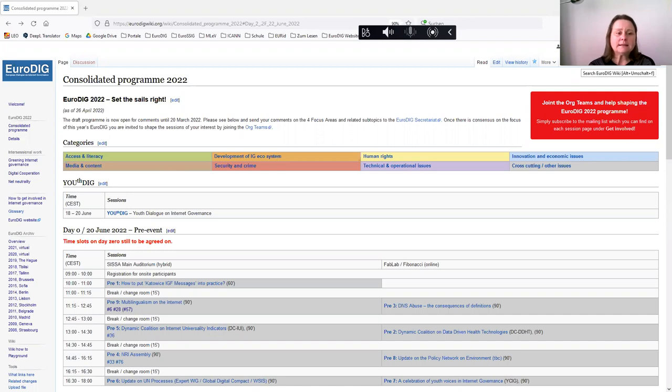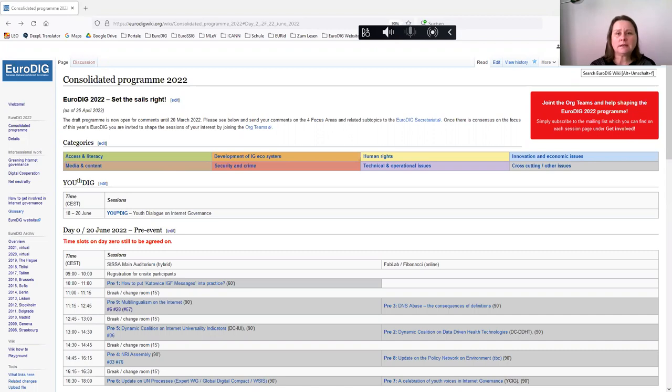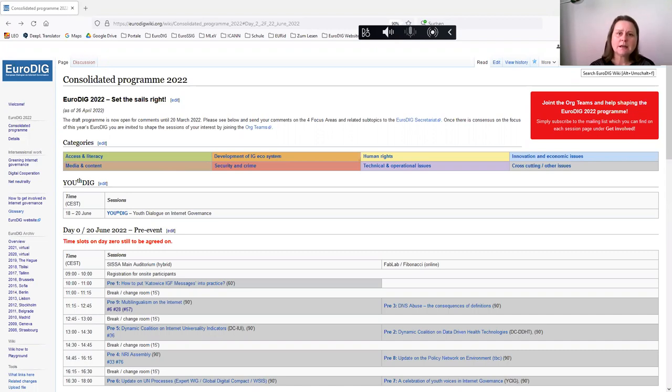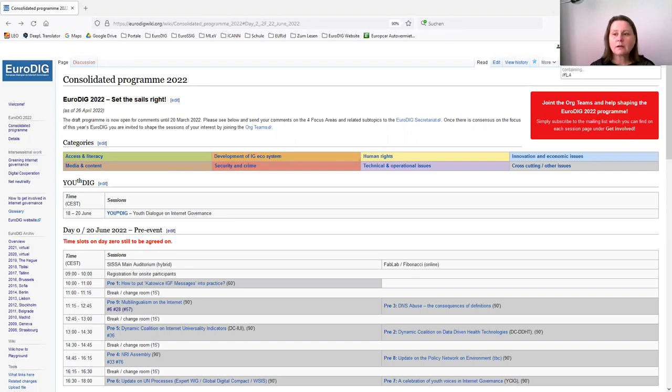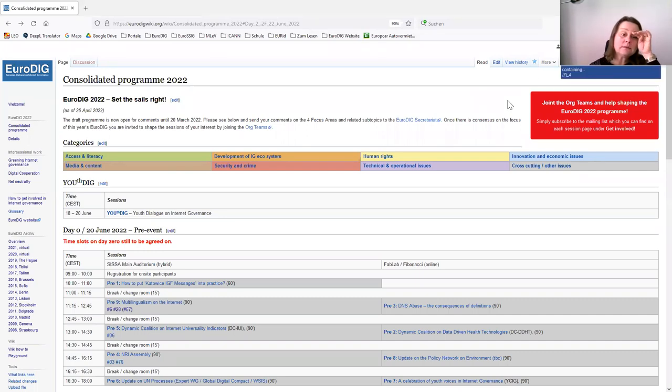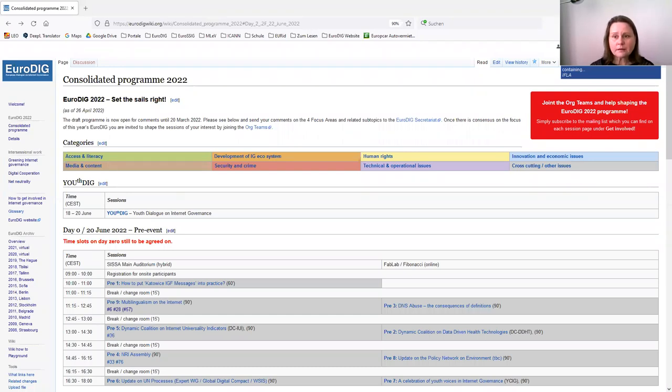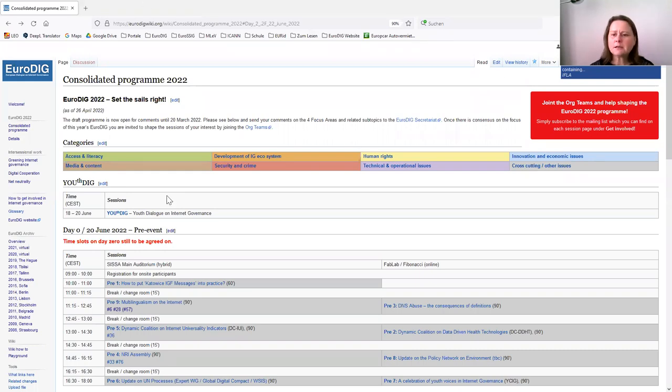Basically, the recommendations that you are asking for are not made by EuroDIG as an organization, but they are made by the community that is organizing the sessions. And in the past, IFLA had been organizing sessions on topics related to their community as well. All this information is basically summarized in our wiki.